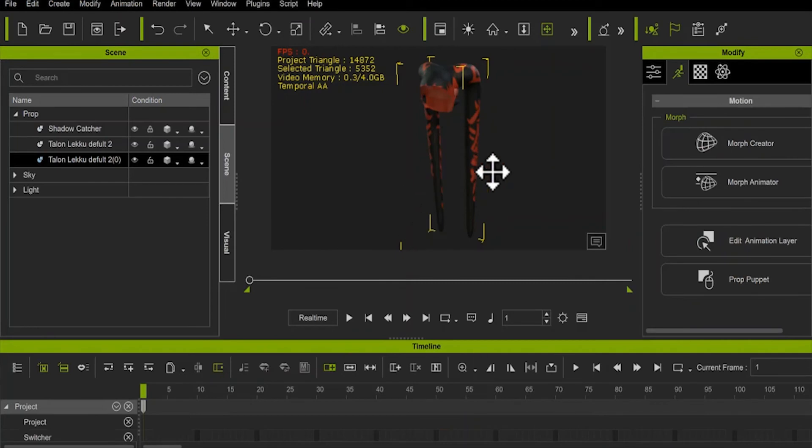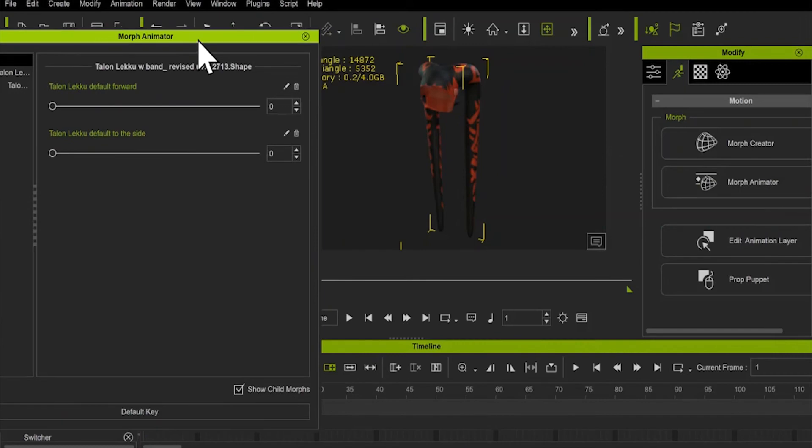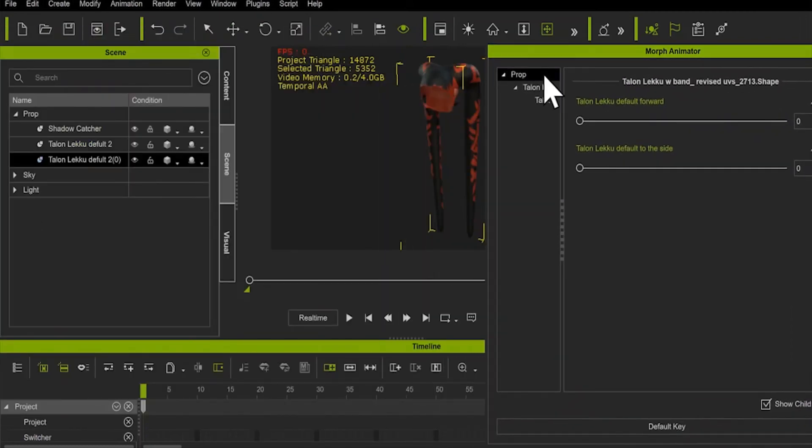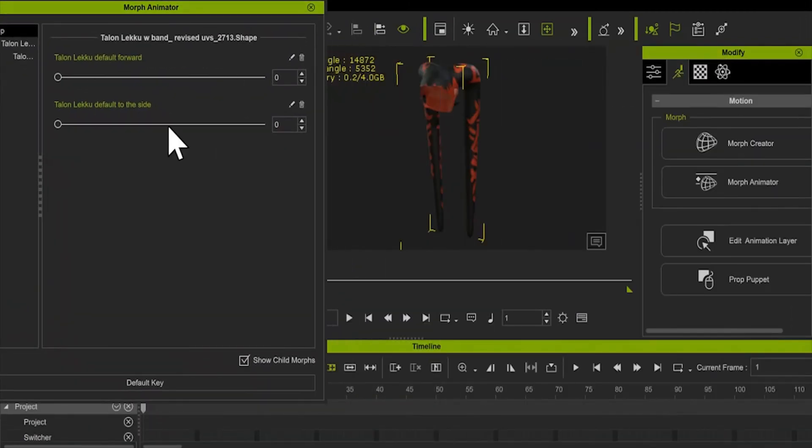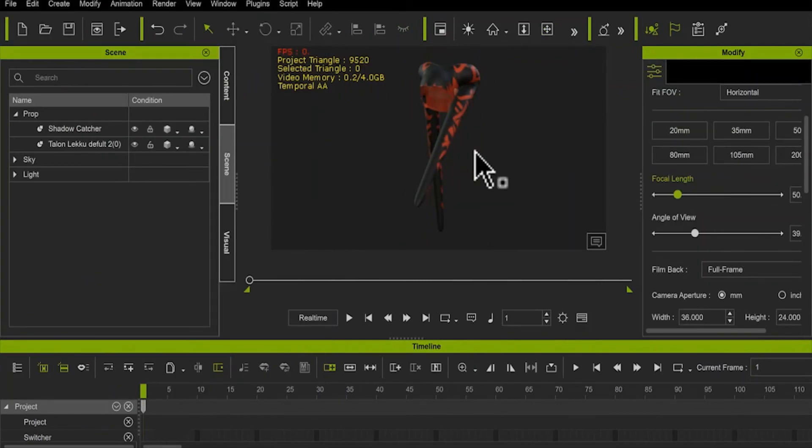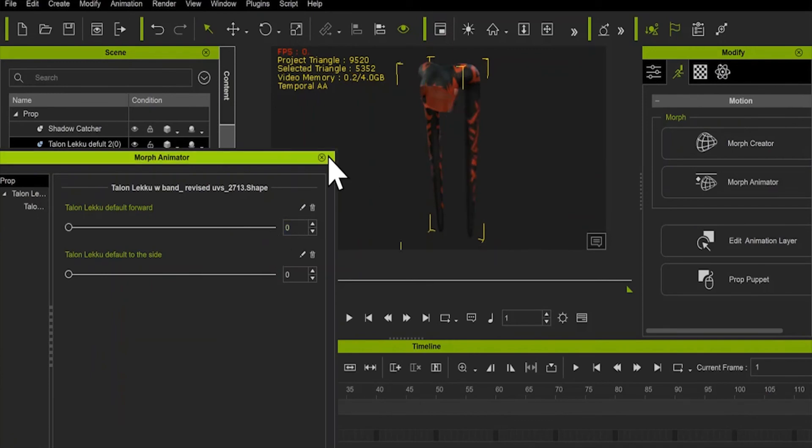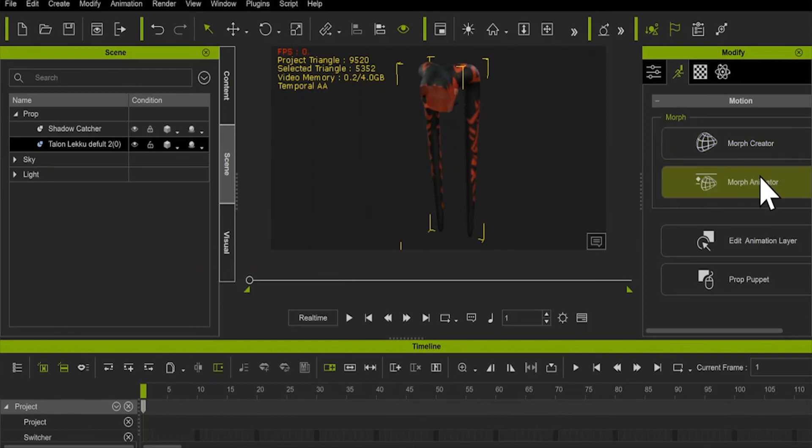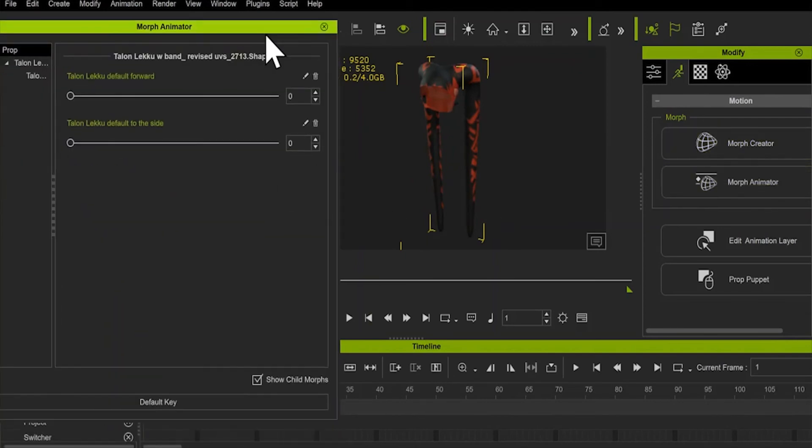Now back in iClone, go to Morph Animator under the Animation menu. In some cases, not always, you'll end up with two of the same prop. Just delete one. And there are your morph options, ready to go, and yes, they can be applied in a timeline, so they can actually be moved in one long continuous shot.